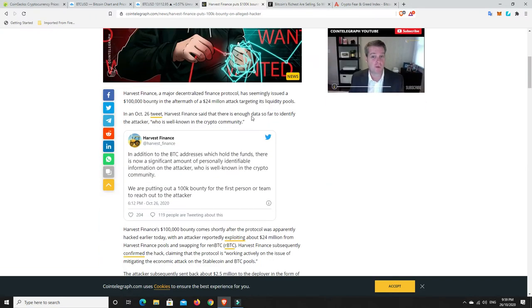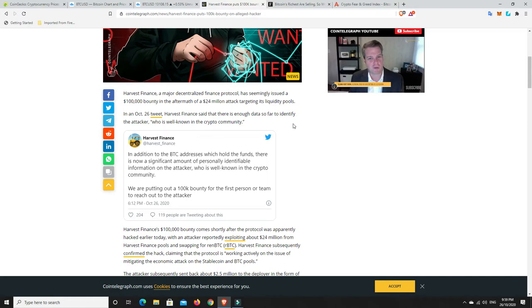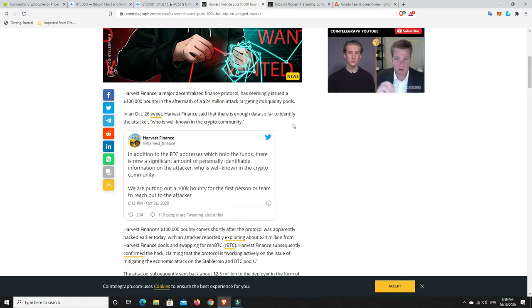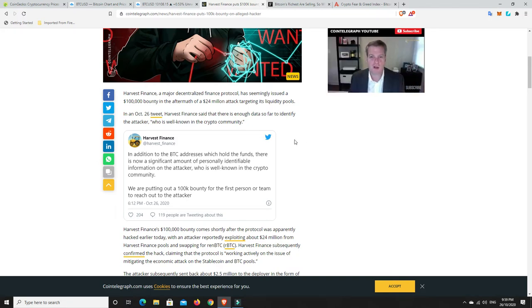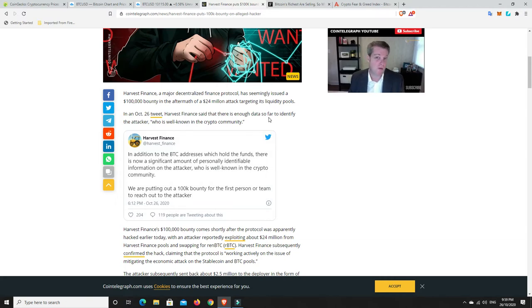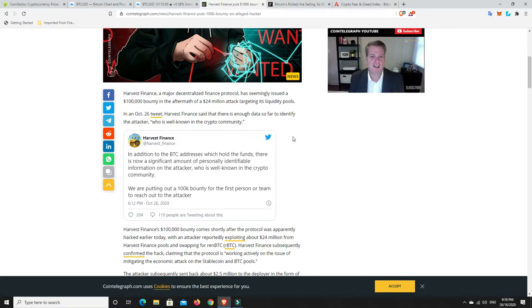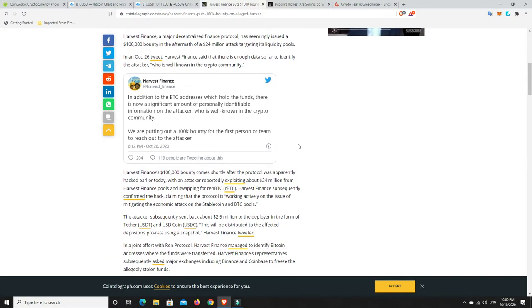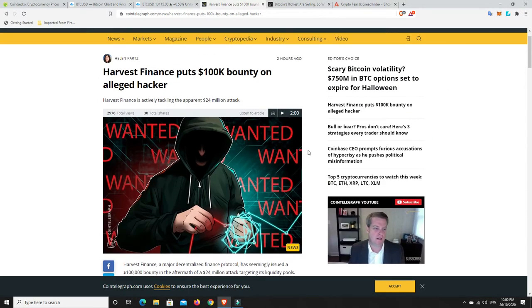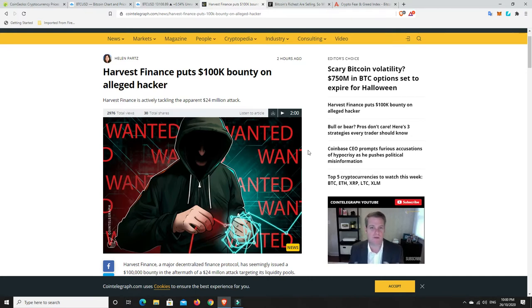They're not a complete scam site. They have put up $100,000 to try and catch the alleged hacker. So that's good of them, but this is still not my kind of thing. If we go down and have a look, Harvest Finance, a major decentralized finance protocol, has seemingly issued a $100,000 bounty in the aftermath of a $24 million attack targeting its liquidity pools.